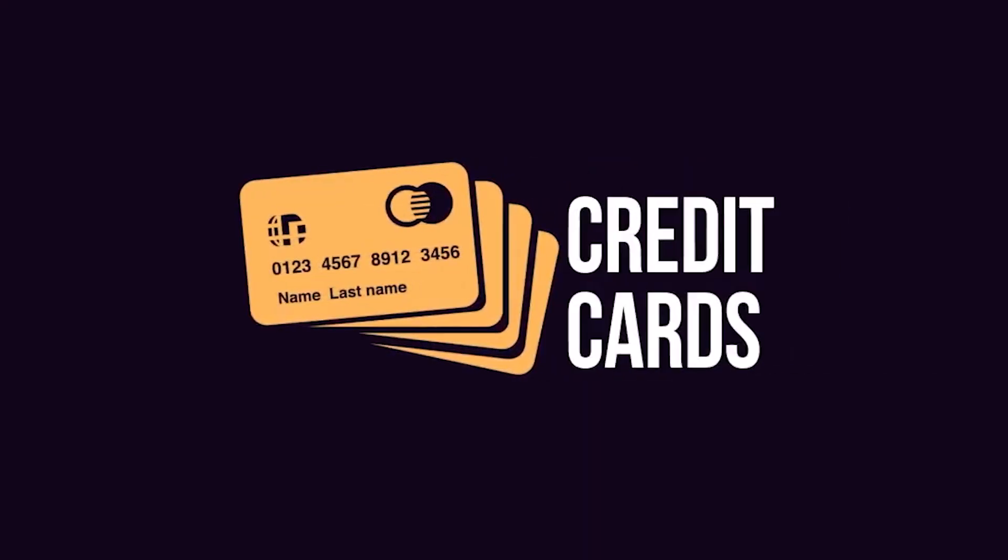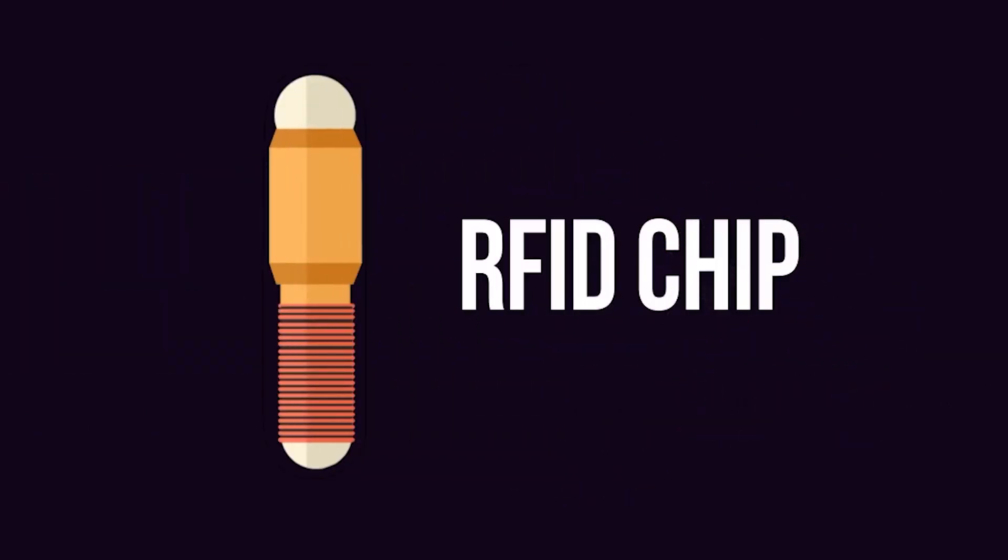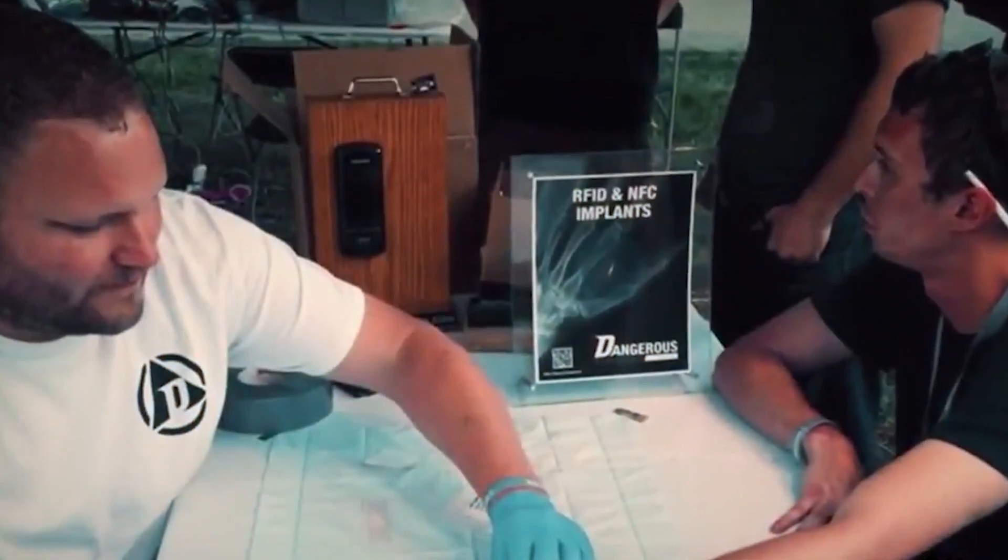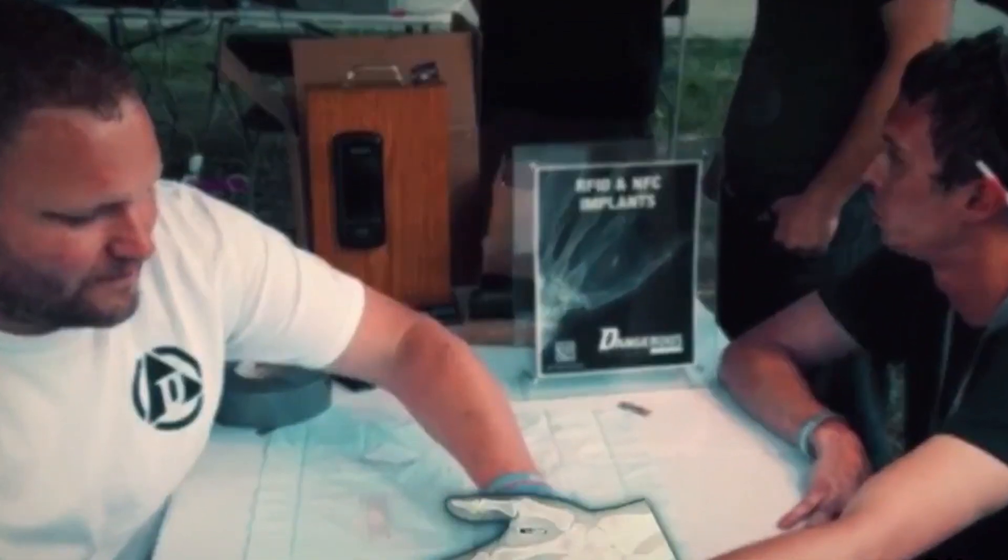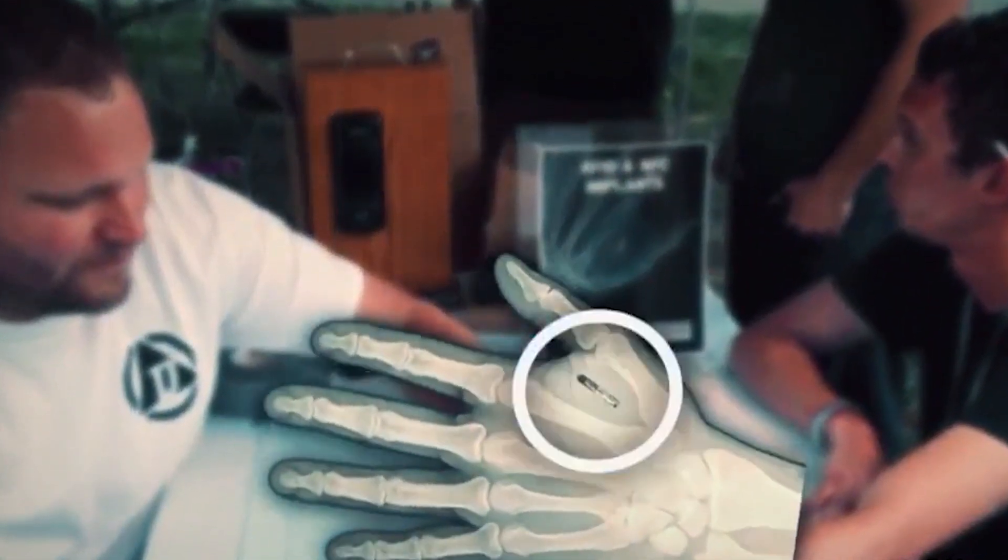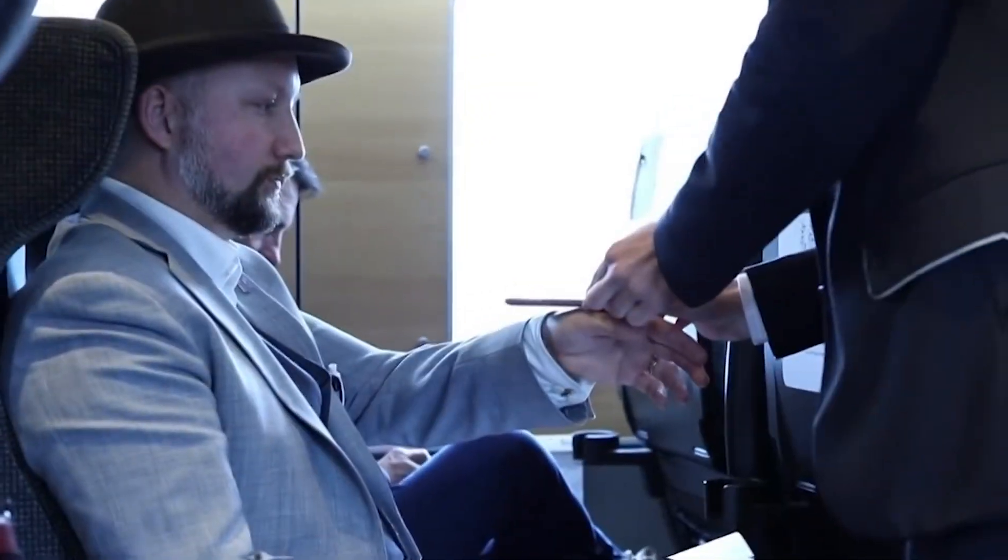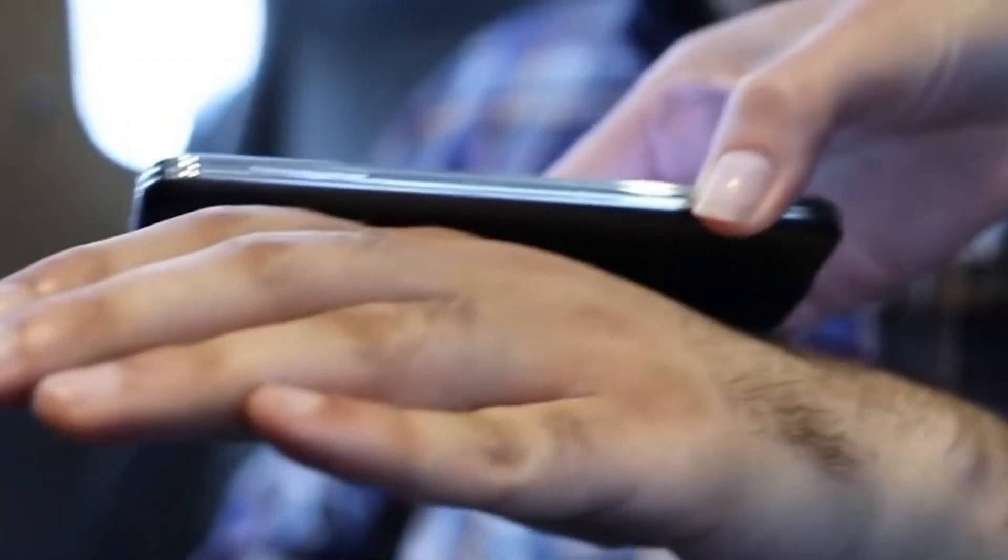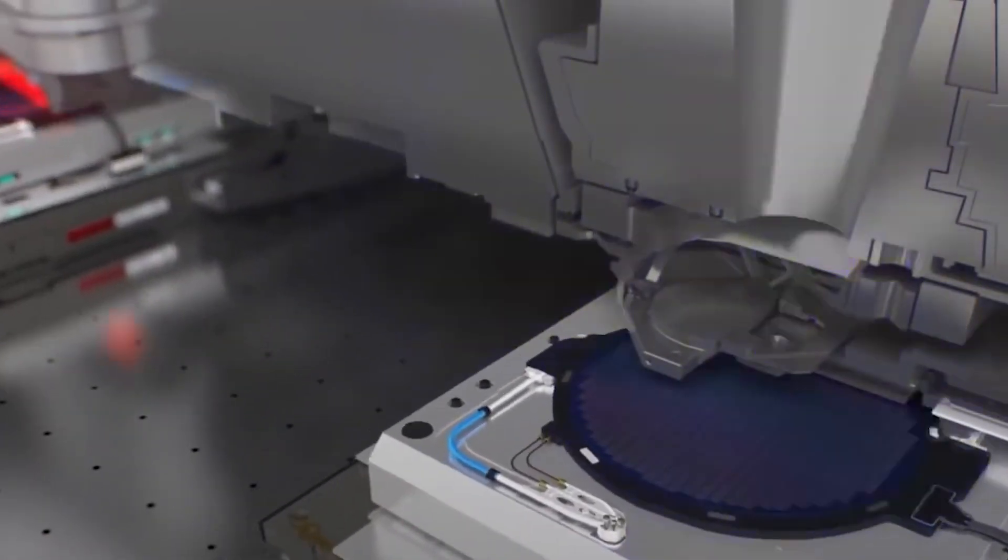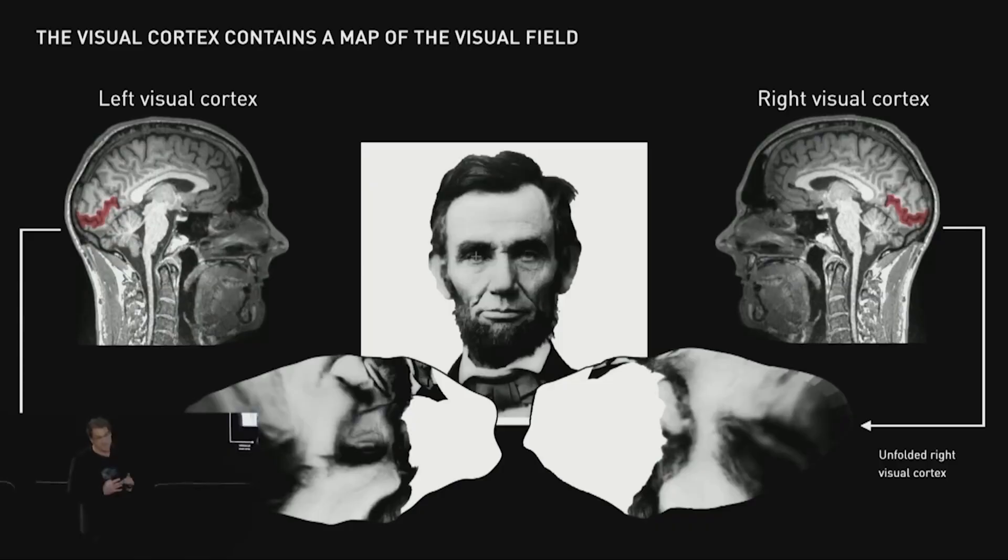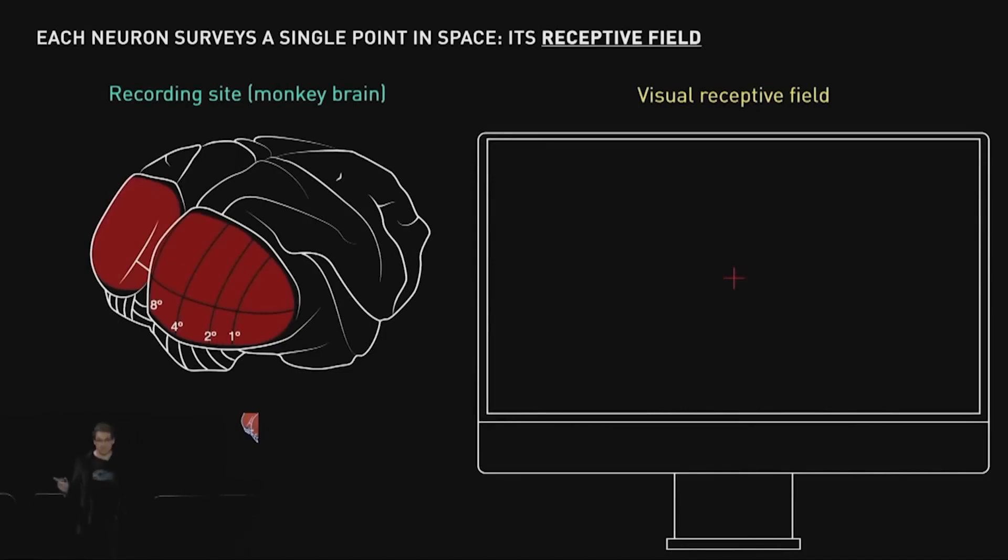The United States is also experiencing a rising interest in microchip implants. Microchip implants are being explored for various applications, from unlocking doors to storing medical information. The legal framework surrounding microchip implants primarily falls under existing privacy, data protection, and consent regulations in the U.S. Data breaches are addressed by state laws, but there are no specific federal laws or regulations directly governing microchip implants.